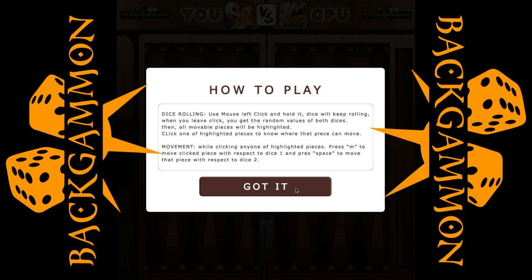Click one of the highlighted pieces to know where that piece can move. For movement, while clicking any one of the highlighted pieces, press M to move the clicked piece with respect to dice 1, and press Space to move that piece with respect to dice 2.